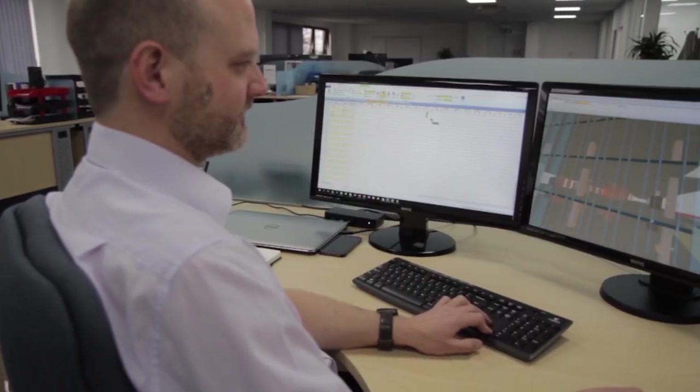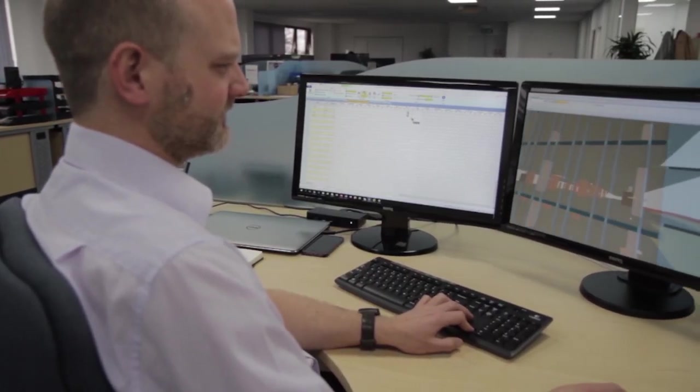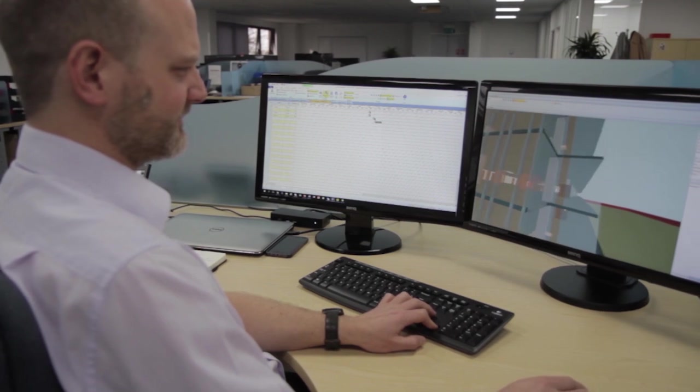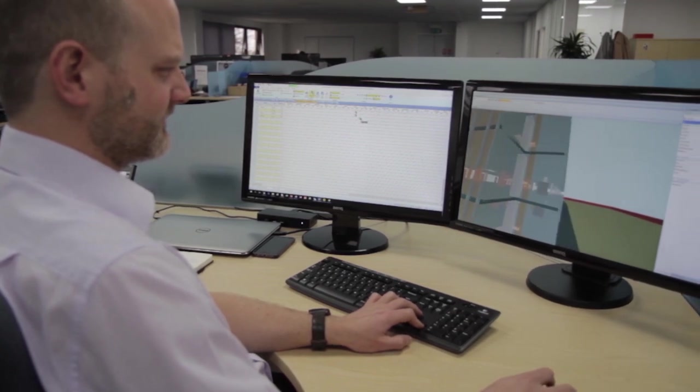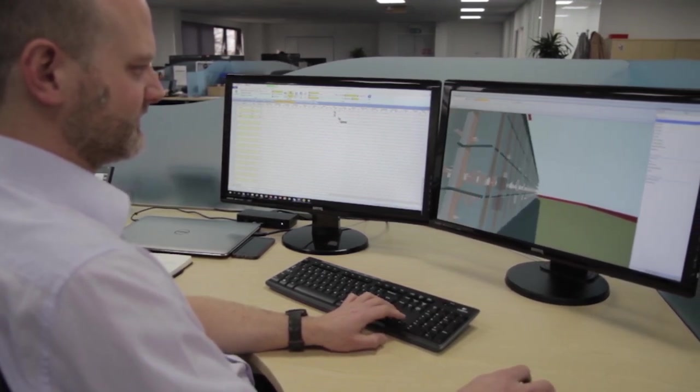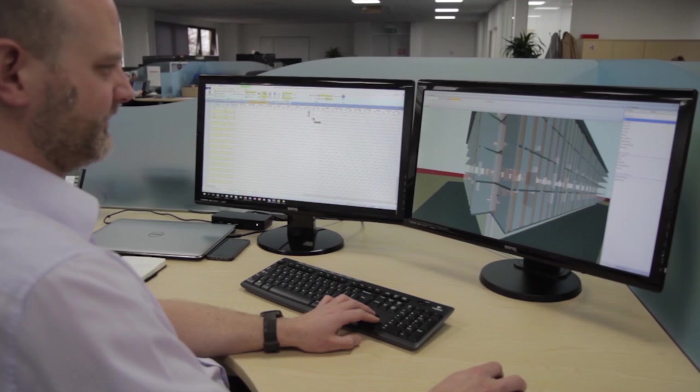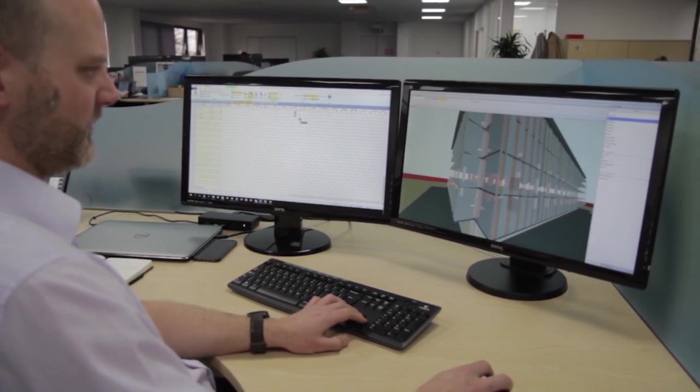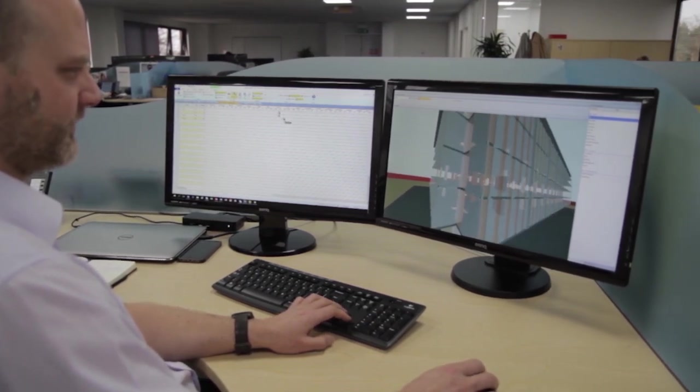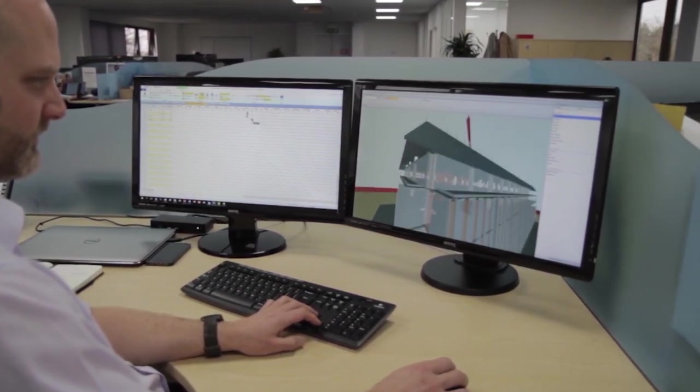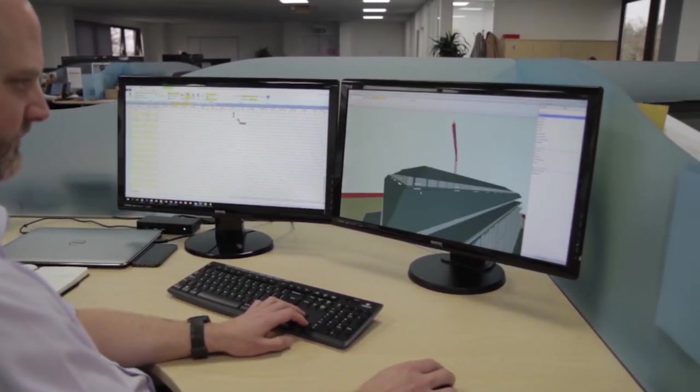PowerProject BIM helps drive greater collaboration as you can easily share information between applications using the IFC data format. This brings communication, time, and efficiency benefits.